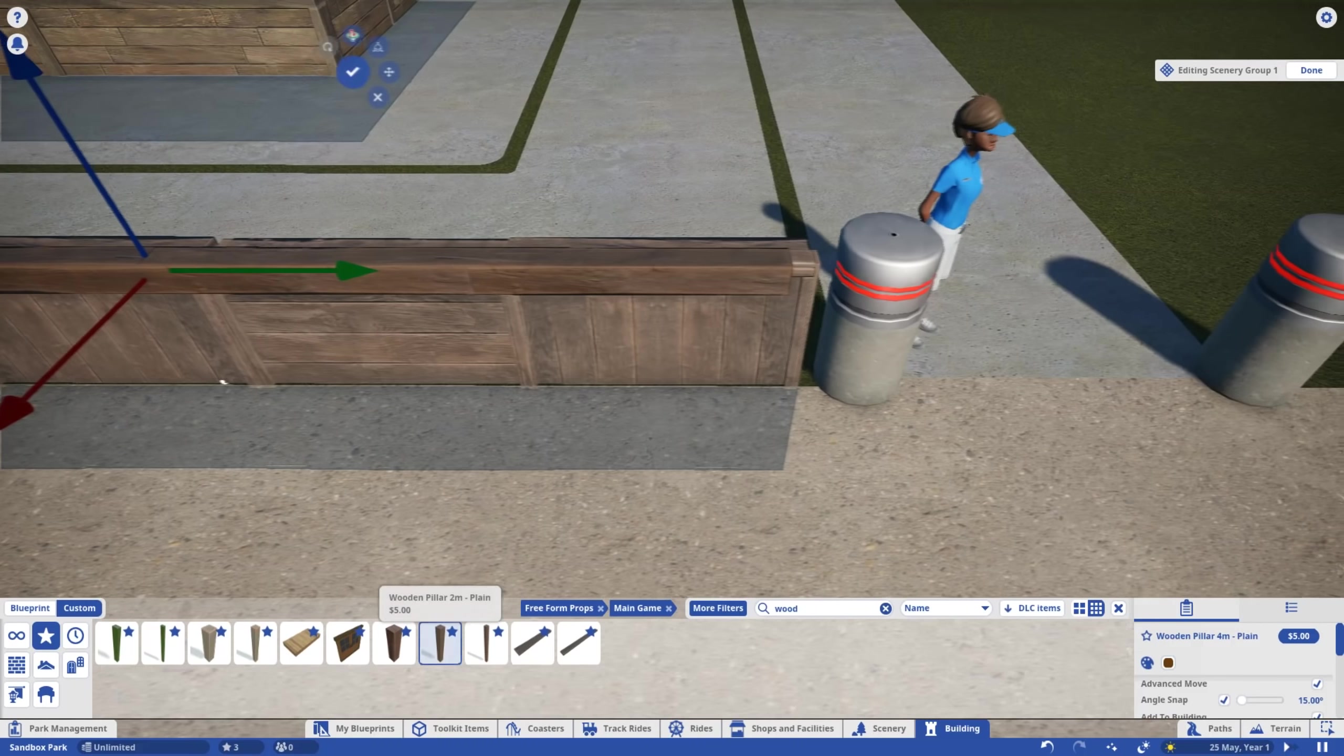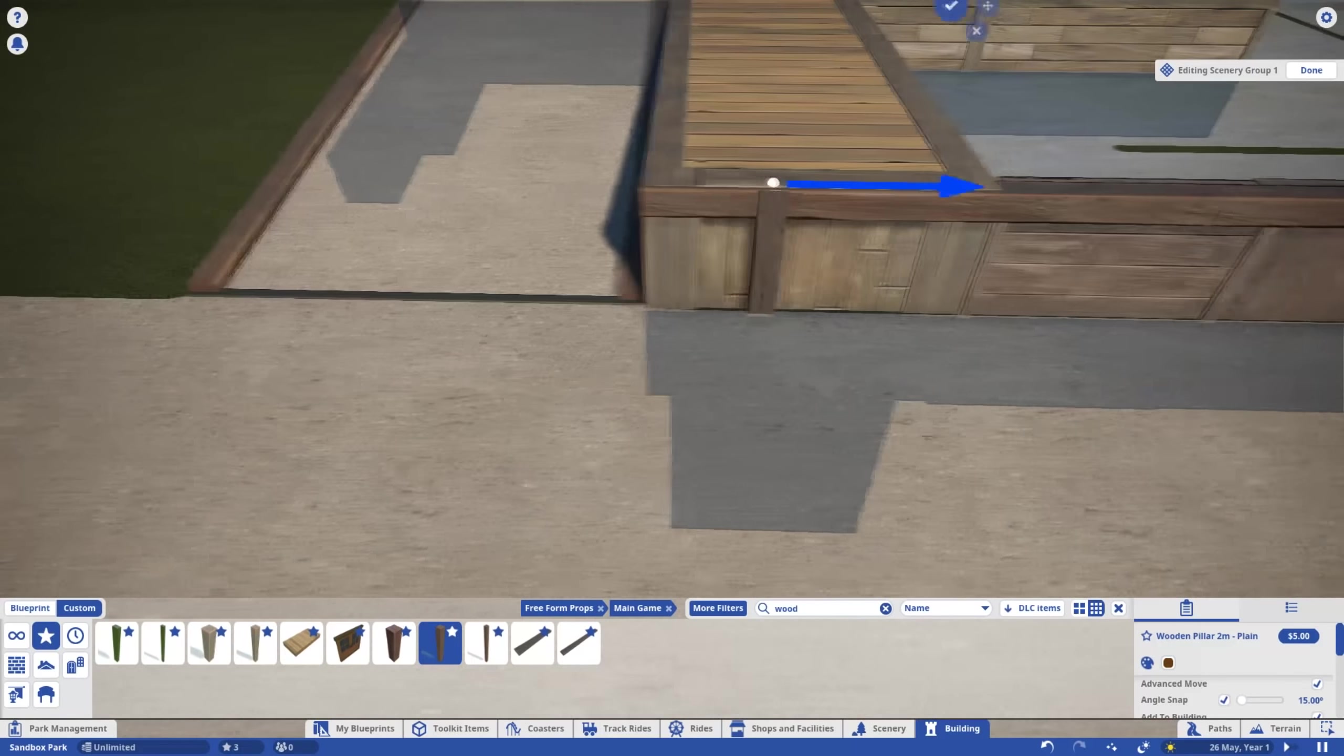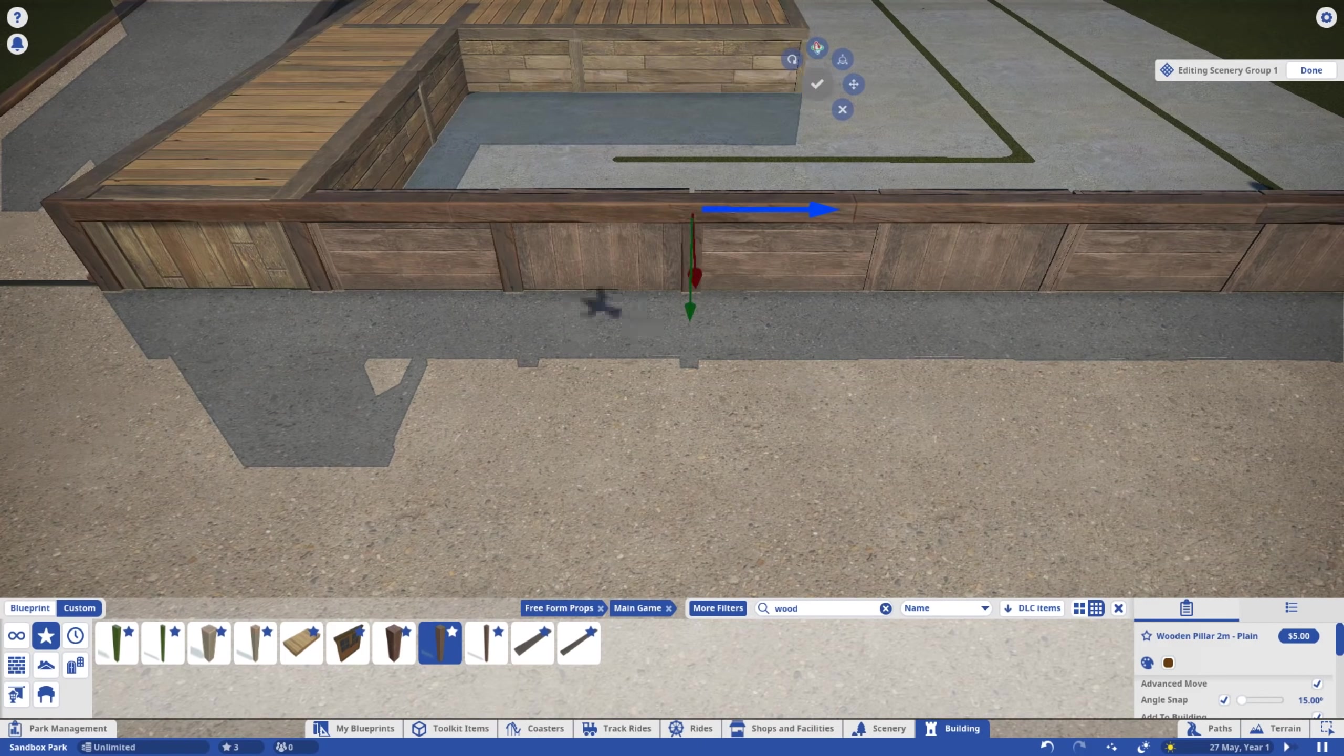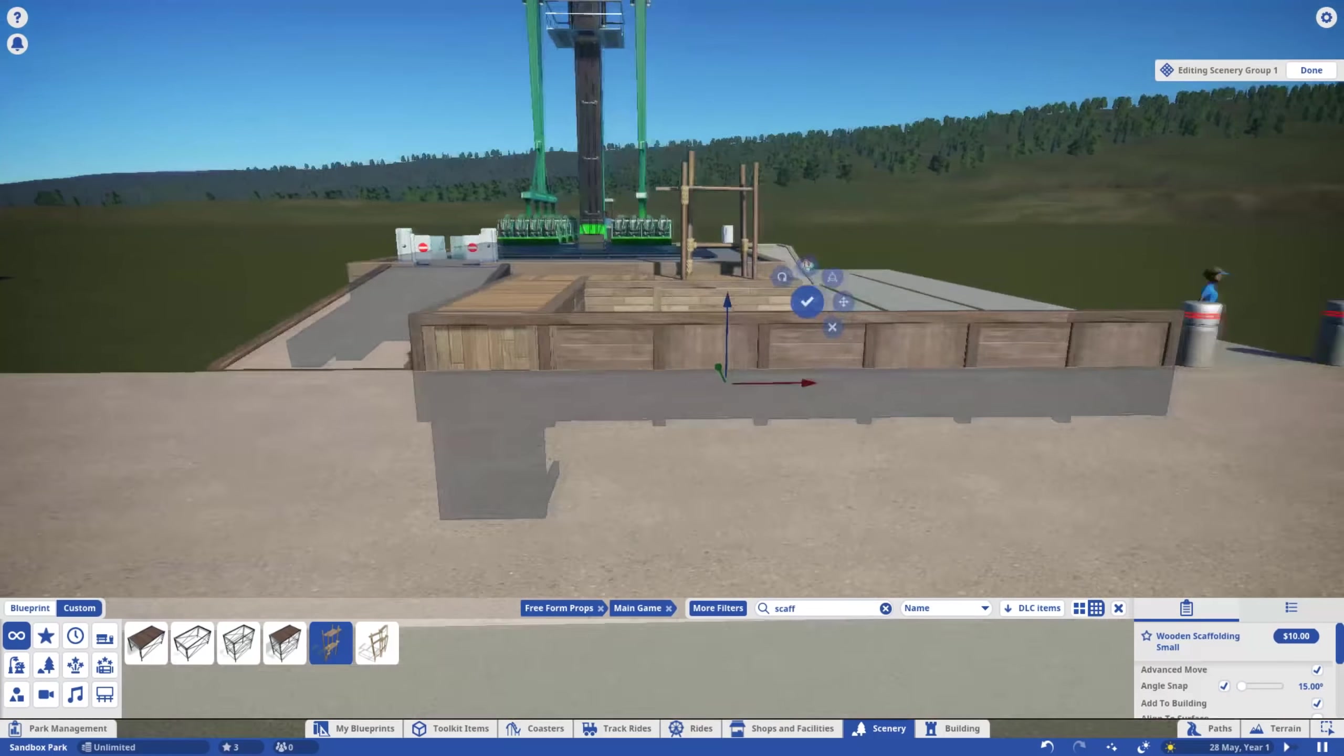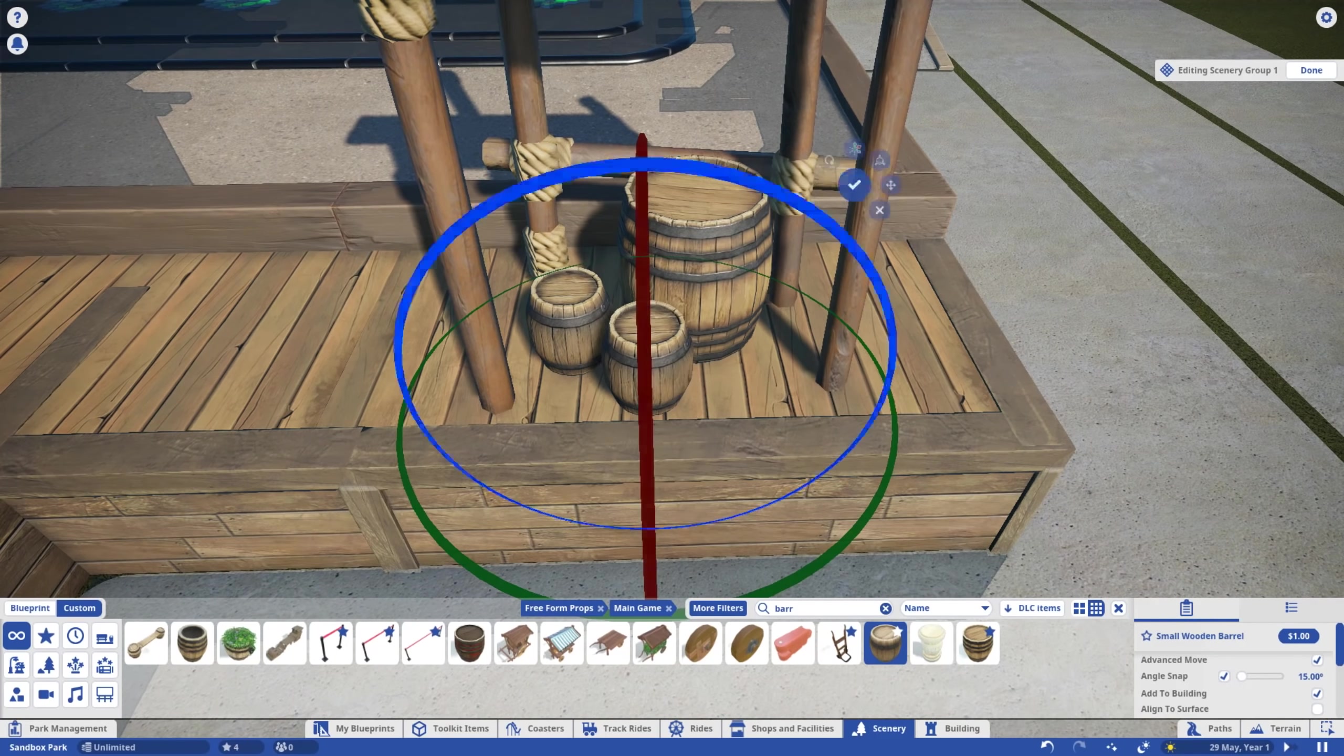Finally, a nice trim to blend the two wooden sections together. No point having a random platform with nothing on it, so let's clutter it with some pirate theming. Oh yeah, we're doing the pirate theme by the way.